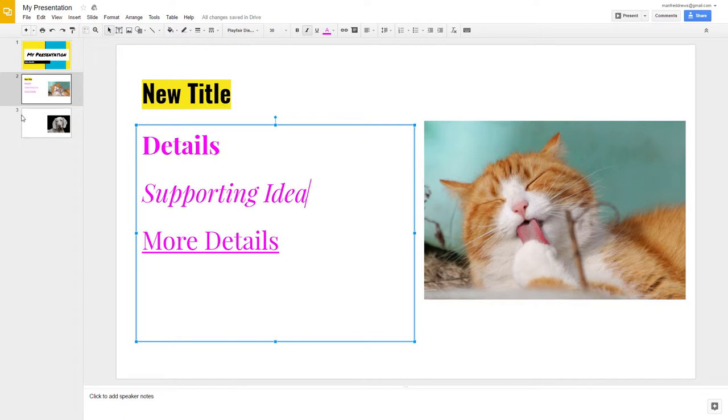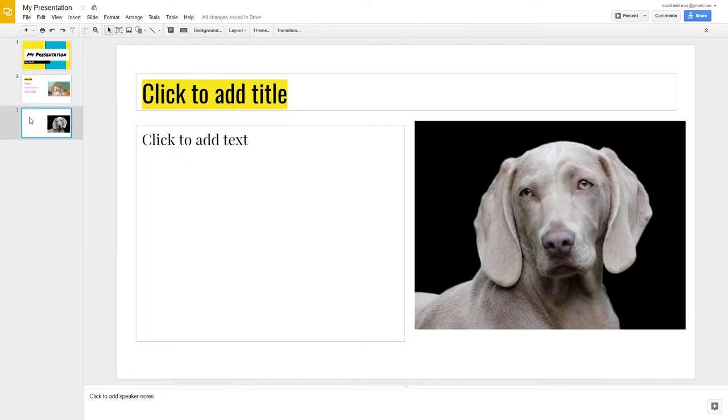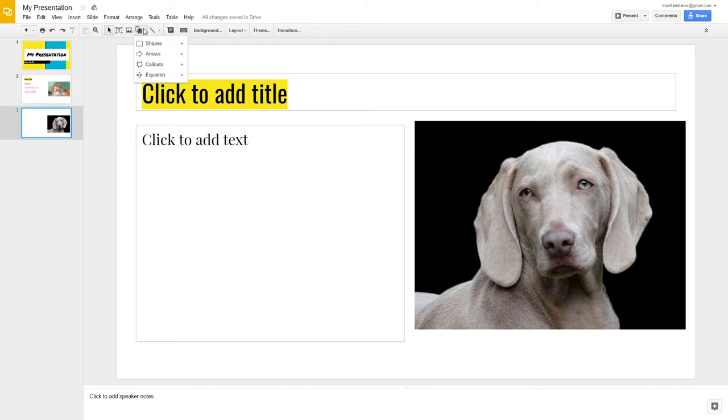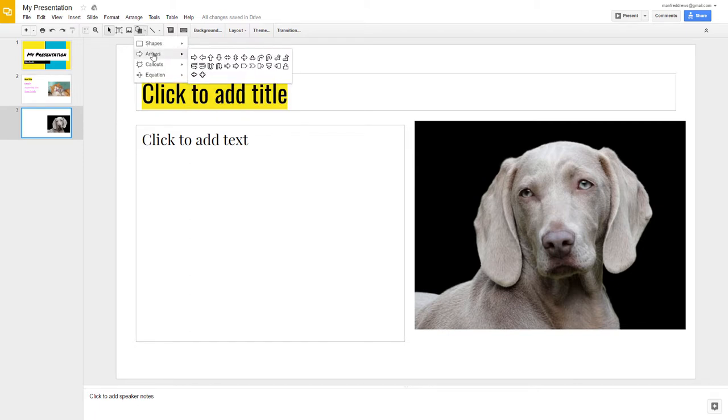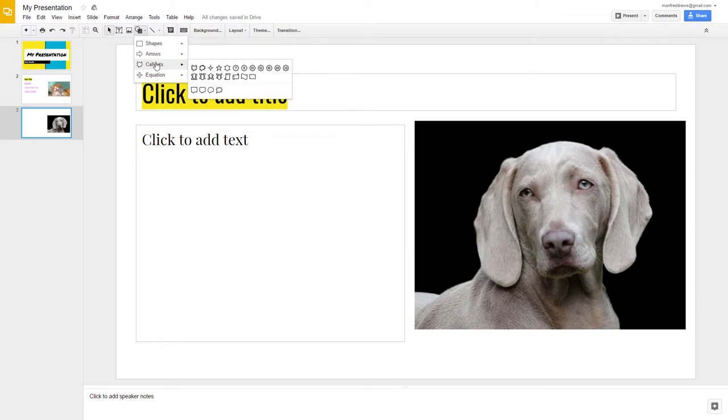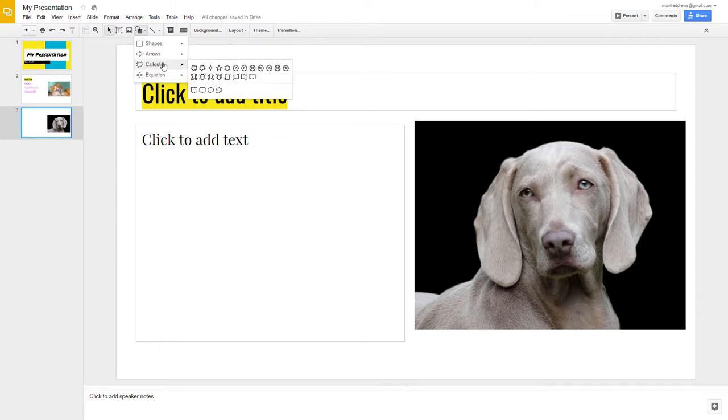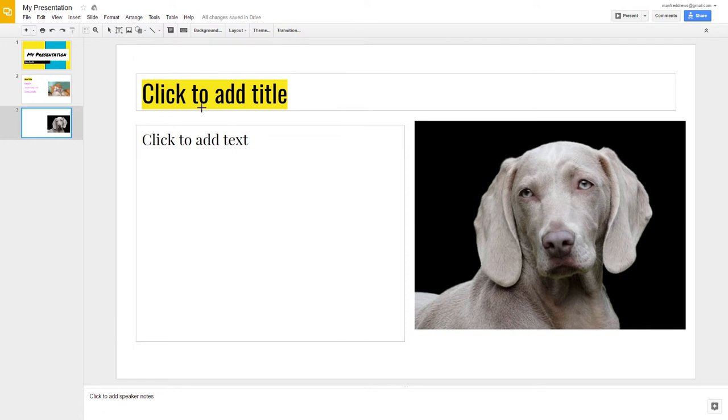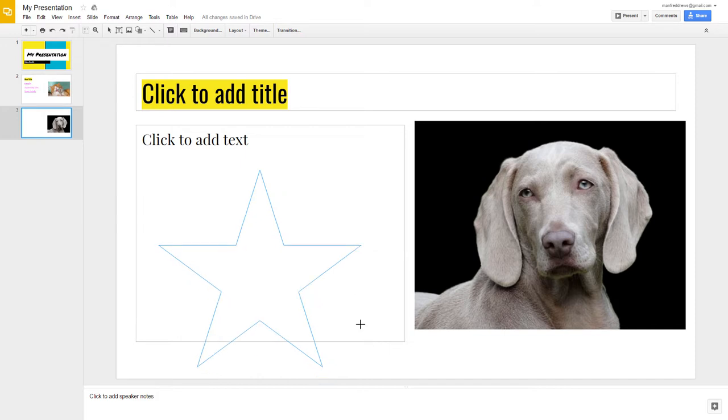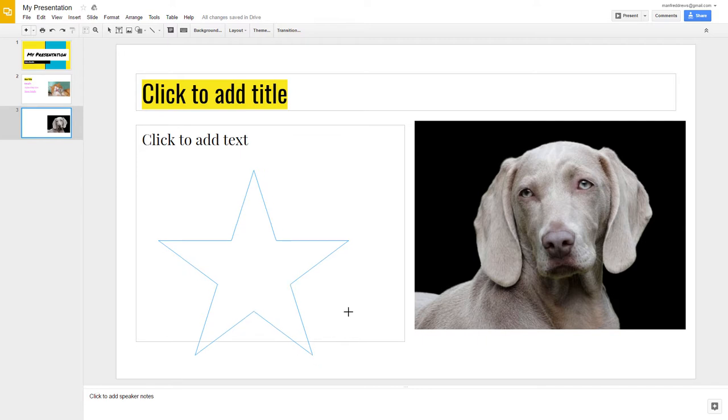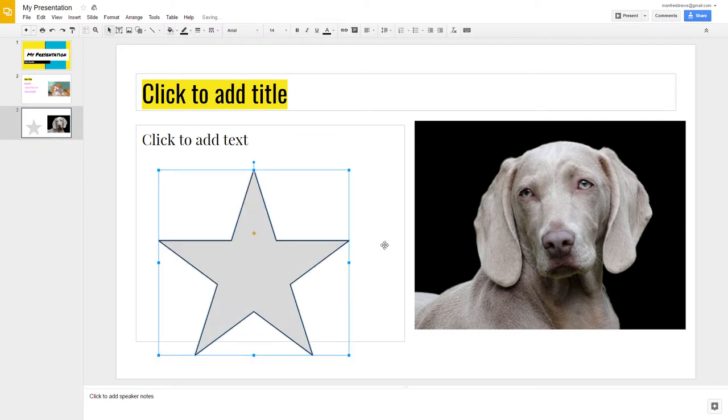Another extra that you can add to your presentation is shapes. Click on the shape icon and you will see a large selection of different shapes that you can use in your presentation. Select the shape that you would like to use. Then click on the screen and drag your mouse to make the shape the size that you would like.